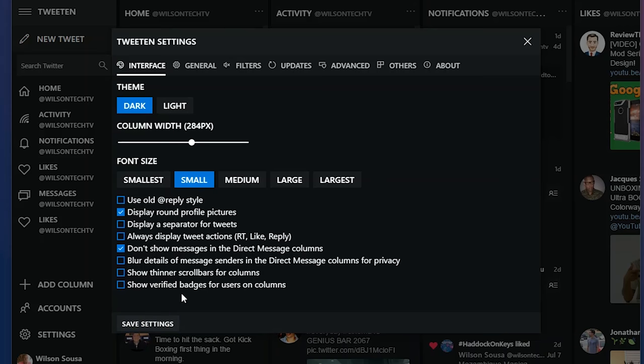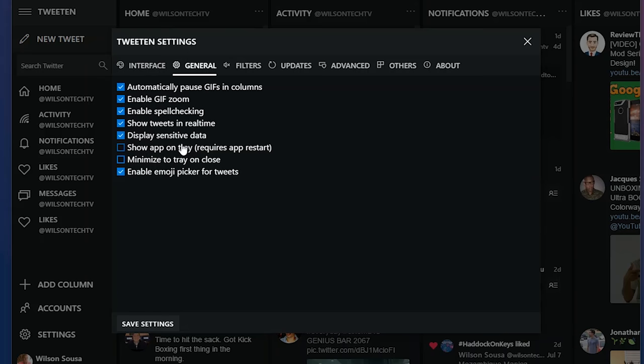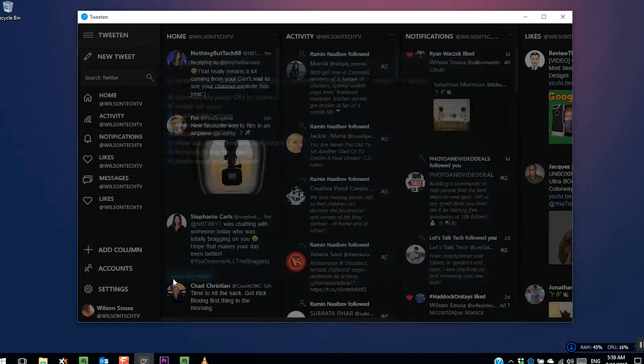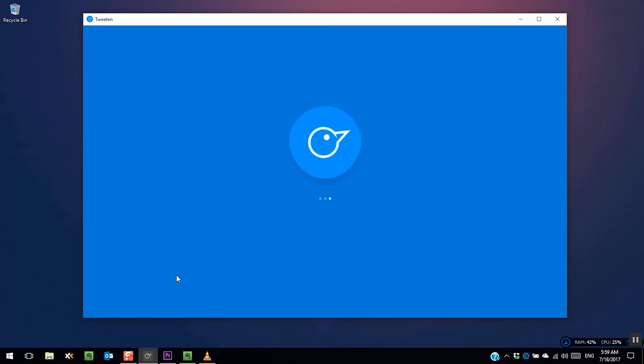One of the things I like to do is minimize to tray when I press close. To do that, go to the general tab, select the option show up on tray, minimize to tray on close. As always, press save changes. The application will restart to apply the changes.